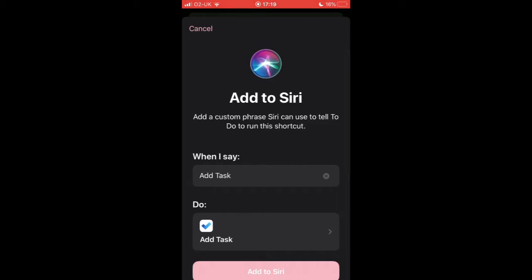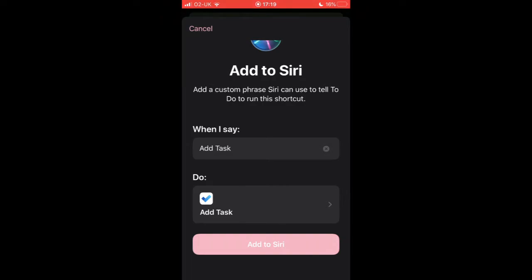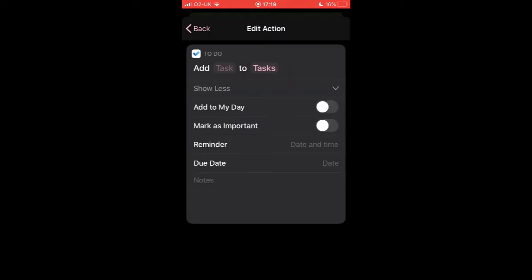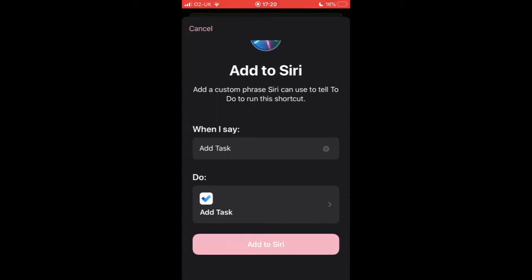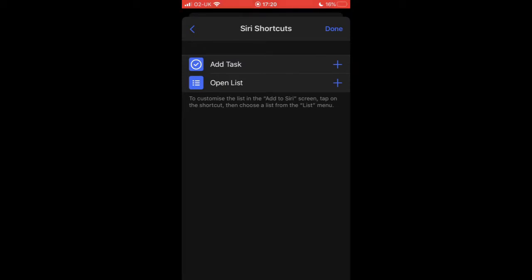So if I go to the add task shortcut, I can take a little look here and see how this has been configured. The first thing it specifies is a custom phrase, so at the moment the custom phrase for Siri is 'add task'. The second thing is what it will do when I say the words 'add task'. Now if I press on the add task option down there and go to show more, I can see there's a number of configuration settings that I can use. I'm going to leave those as they are for the moment, hit the back button, and then press the pink add to Siri option to make sure that that shortcut has now been added to Siri shortcuts and that Siri is aware of it.